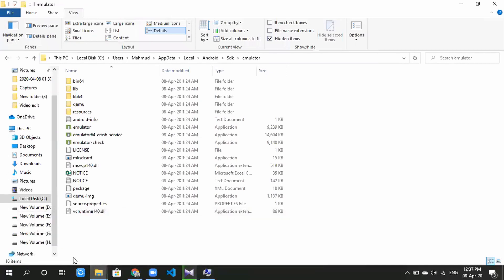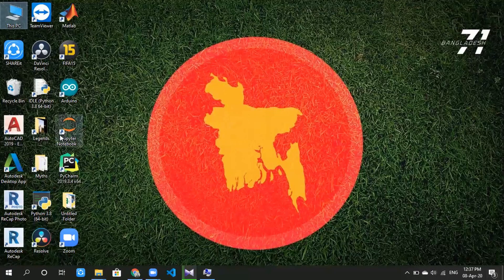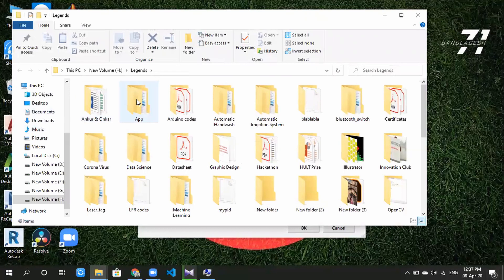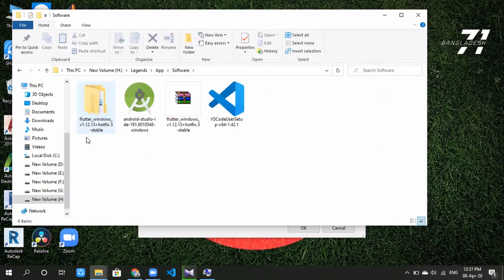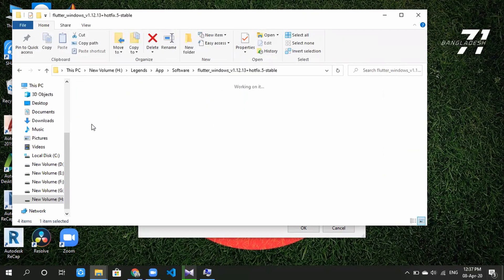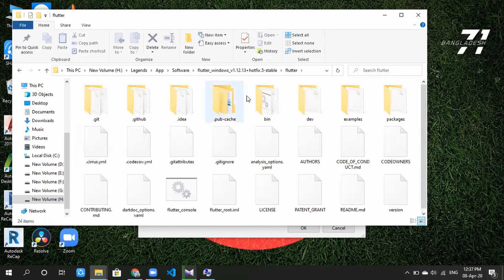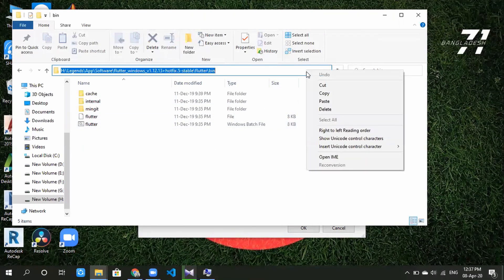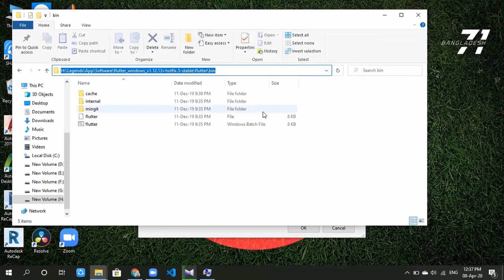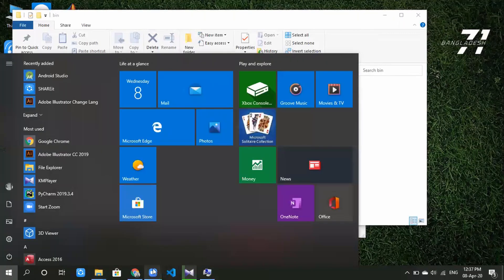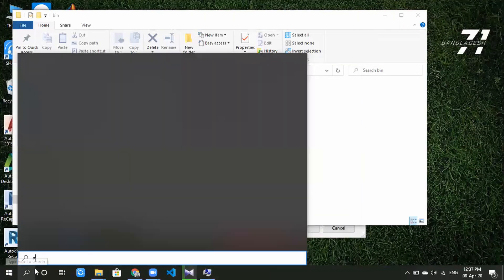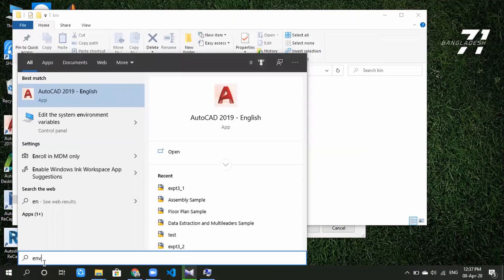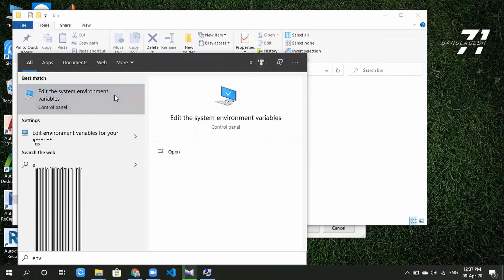We will paste the emulator path and add it as an environment variable. We will also paste the Flutter path. We will extract the Flutter file and go to the Flutter folder. This is the software extracted from Flutter.